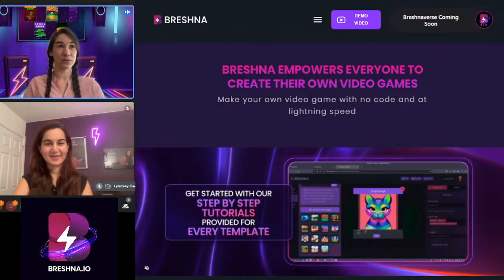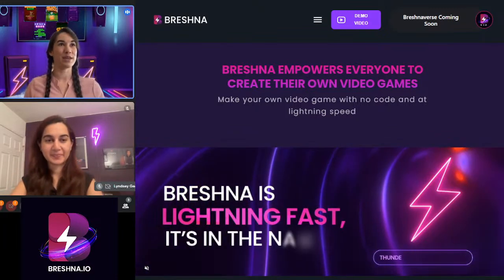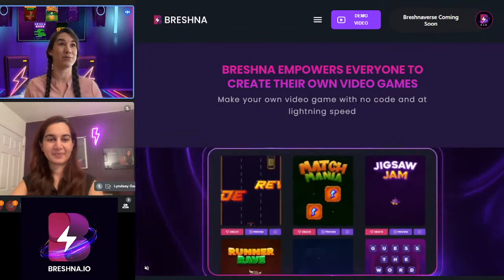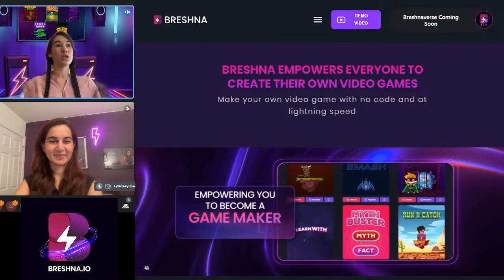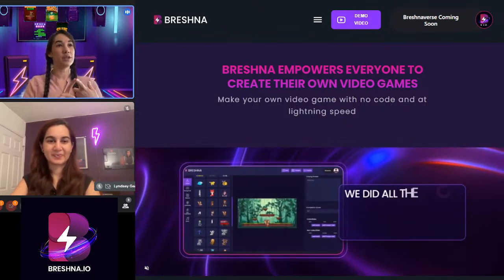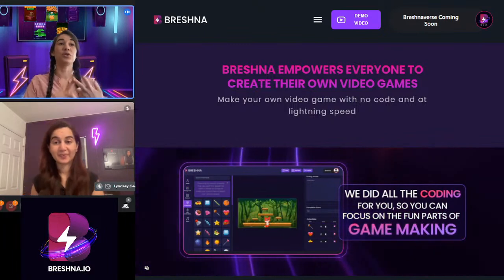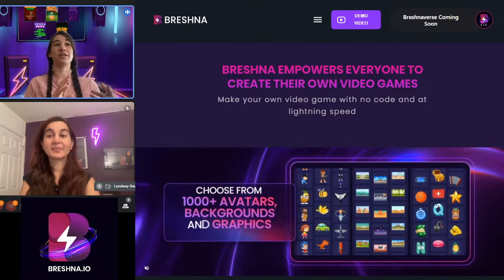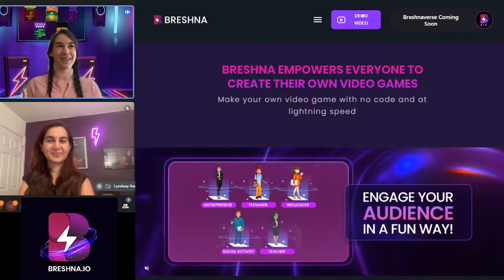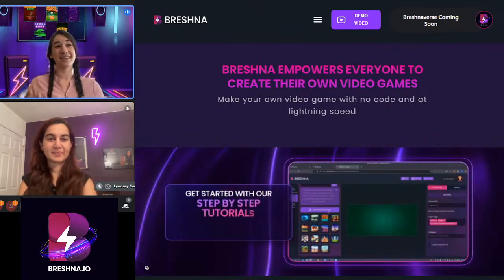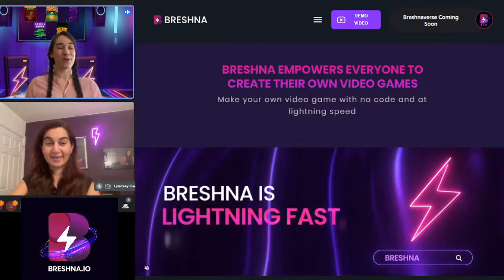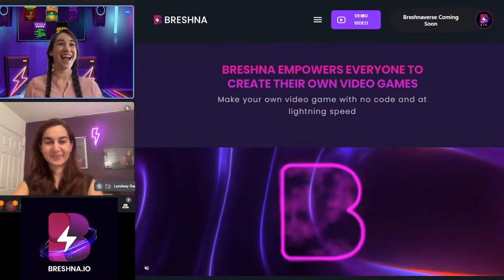All you have to do is go to Breshna.io to start making your own games. If you want to just watch the first time, you can do that. If you want to make the game in real time with us, you're absolutely welcome. When we do educational games, there are four different themes teachers can use: as an actual lesson, in-class practice, review with page references, as homework, or turning quizzes into fun games. Today we're doing an in-class practice game.